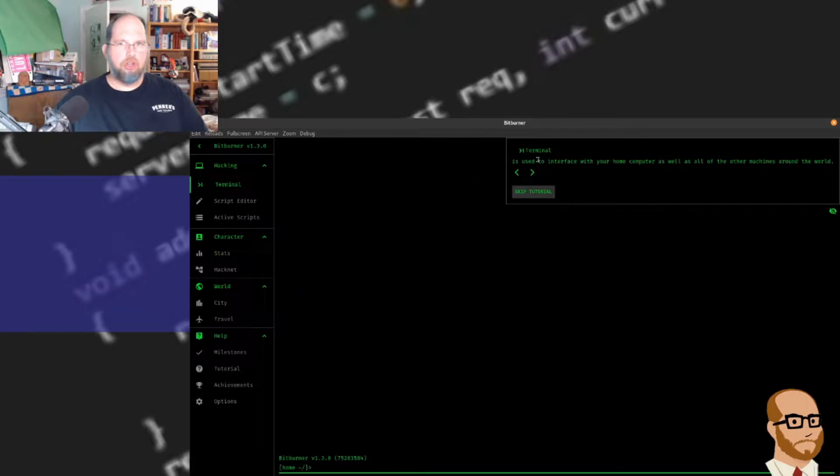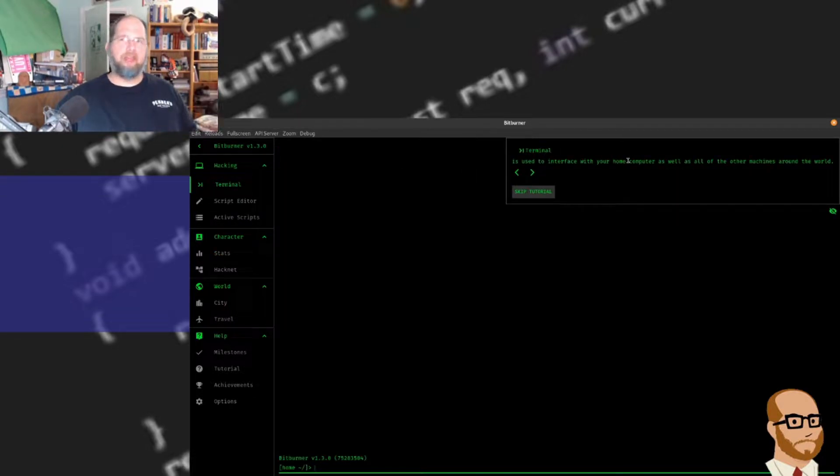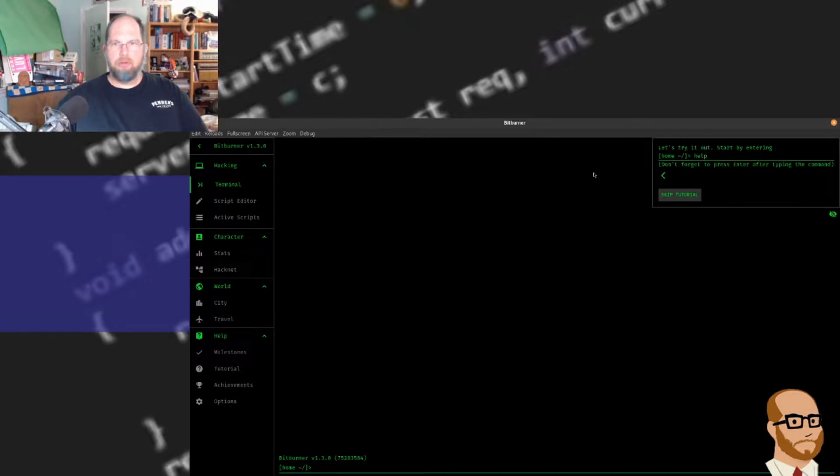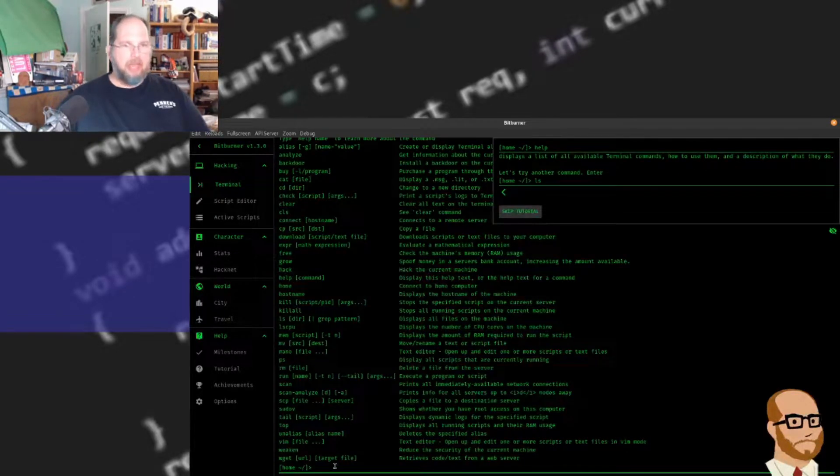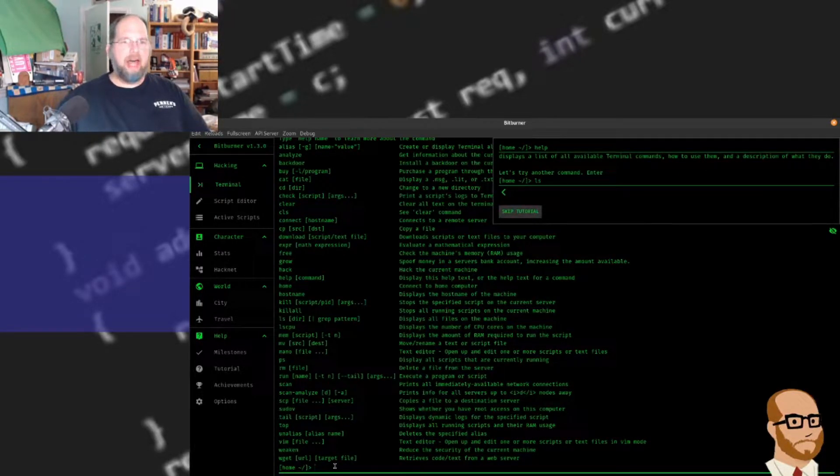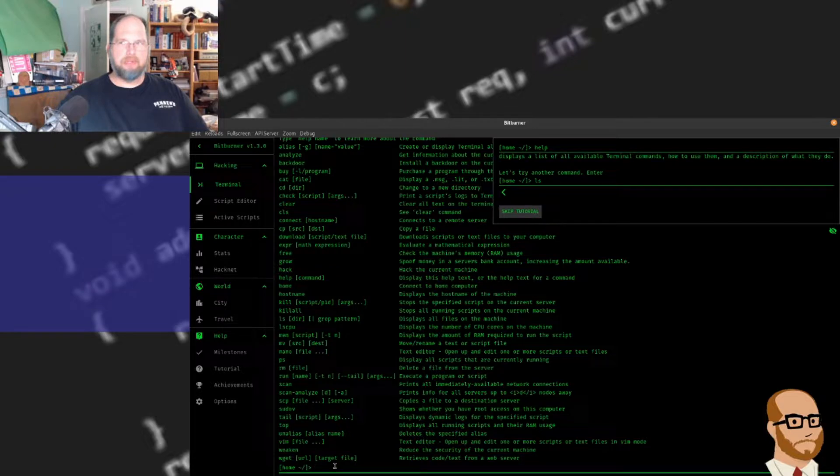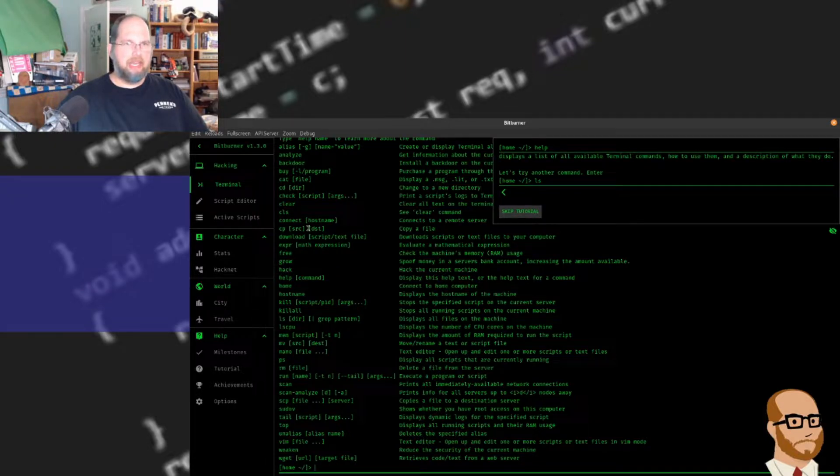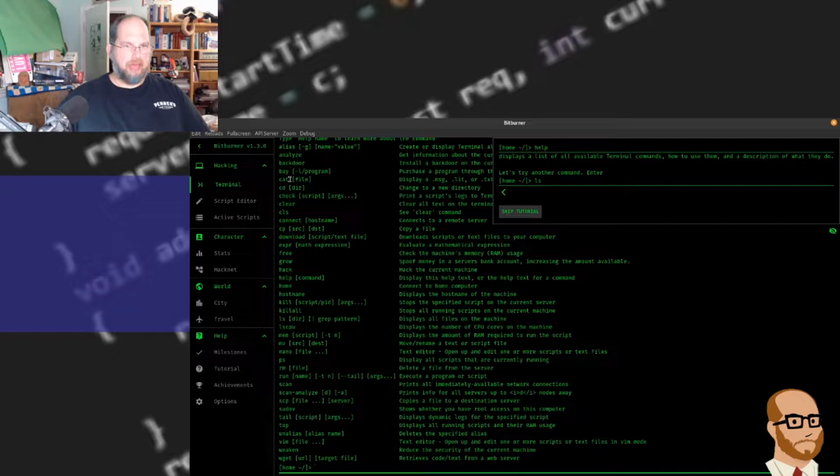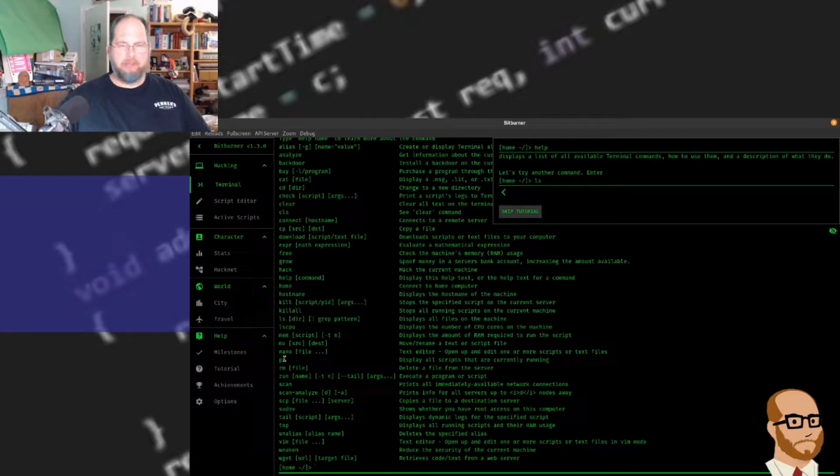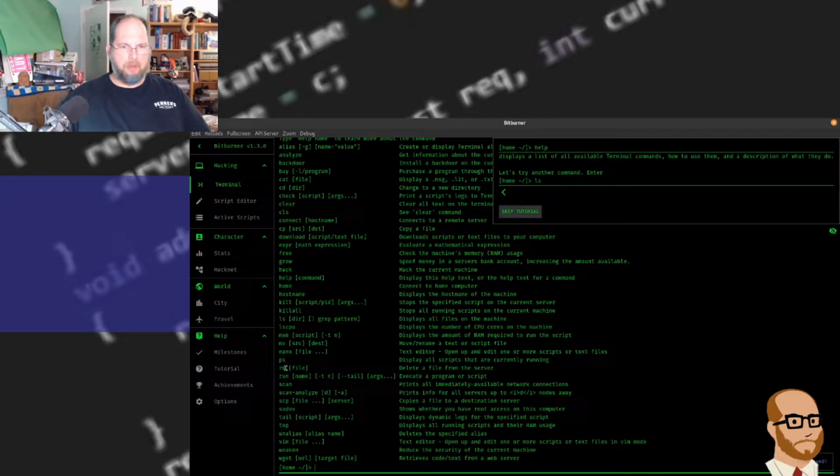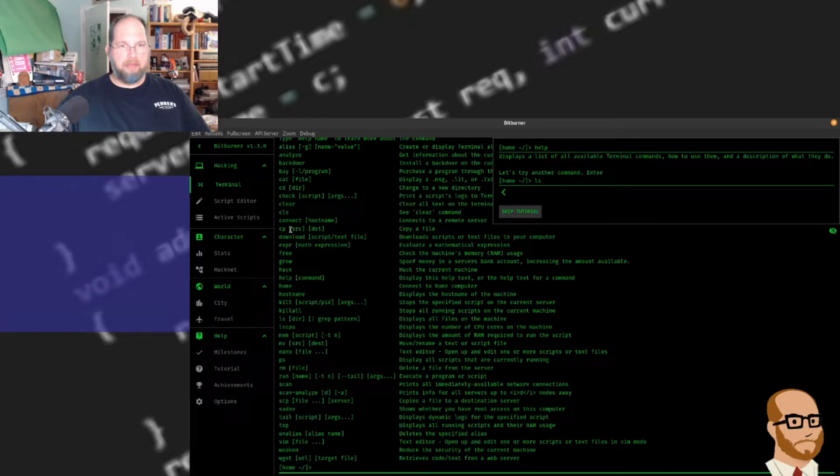Let's go to Terminal. This is our terminal, which allows us to interface with our home computer as well as other machines. We're going to type help to see some of the commands. You can see a lot of commands that are similar to Linux - we've got cat to print out a file, ls to list all files, ps to see processes, rm to delete, and cp to copy files.